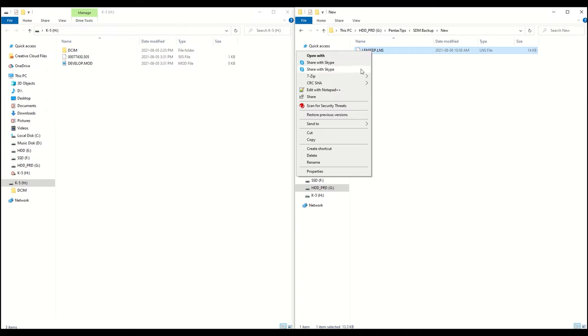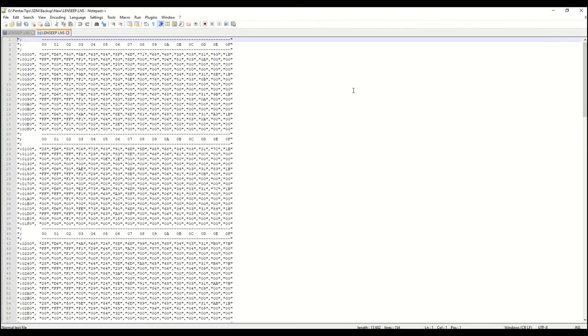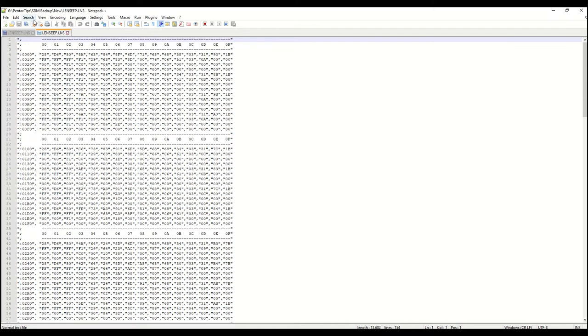Here we use the free Notepad++. Please check the link in the description for the Notepad++ download. In Notepad++, we see the code is parsed by rows and columns. We will need to edit every C0 that appears in column 3. We'll need to edit that to an 8080.